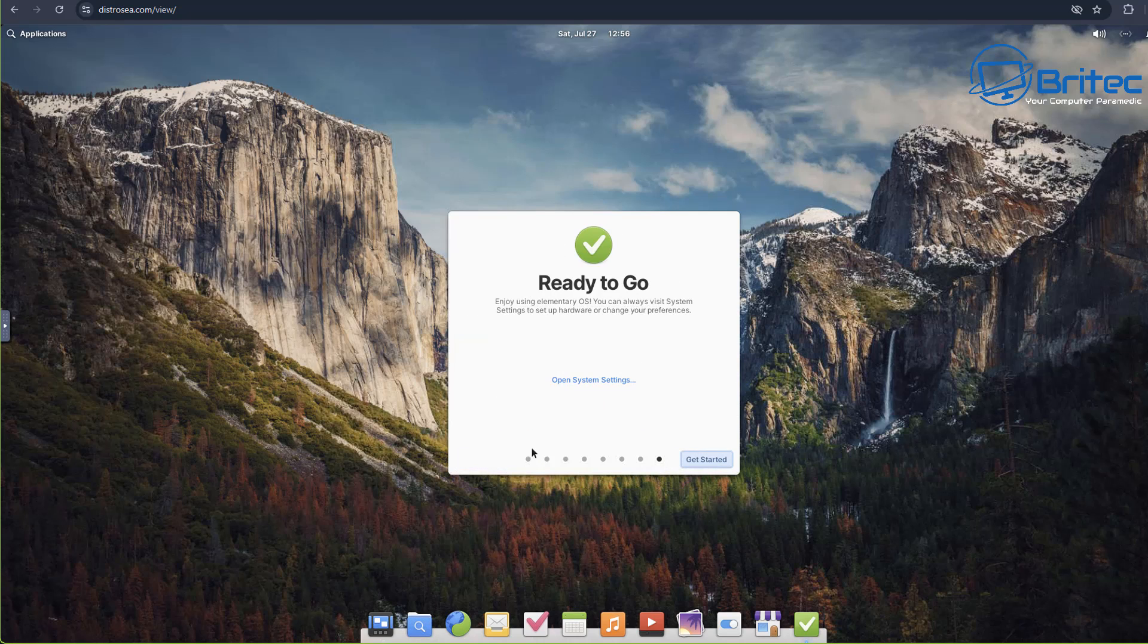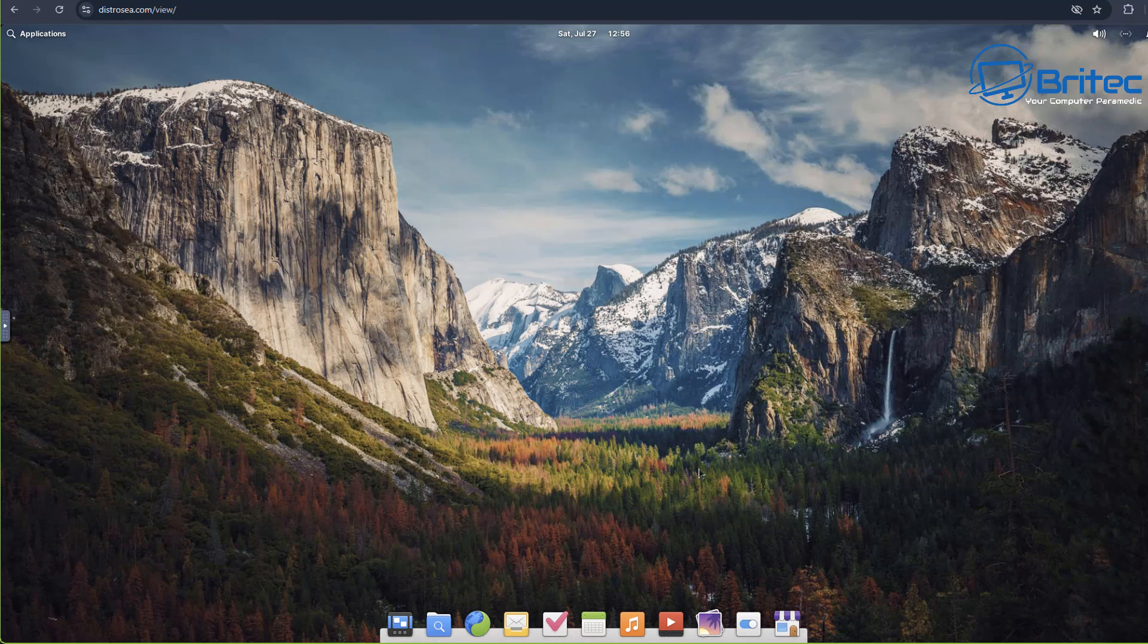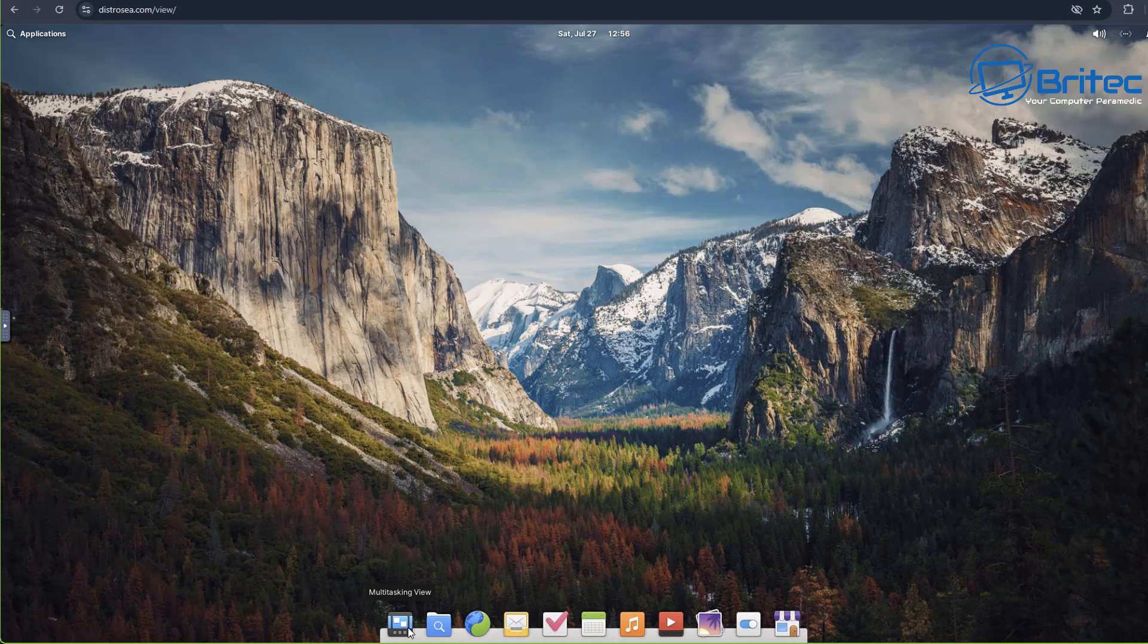I do like the look of this one. If you want that sort of Mac feel, then this is probably one of the ones that you can go for. I do like this little layout down here, looks really nice.